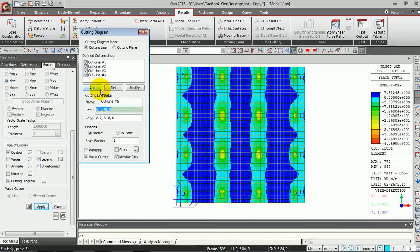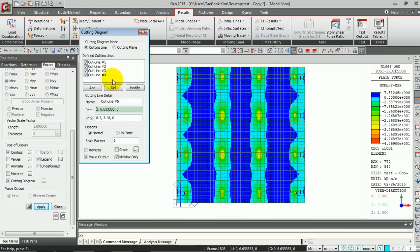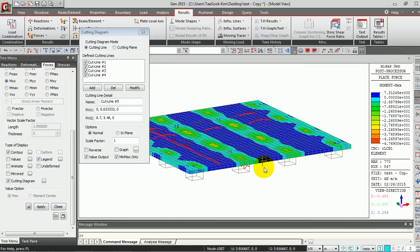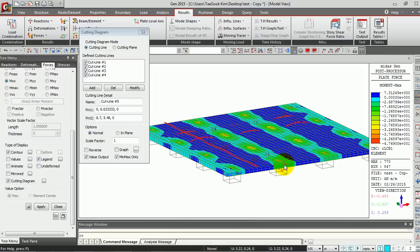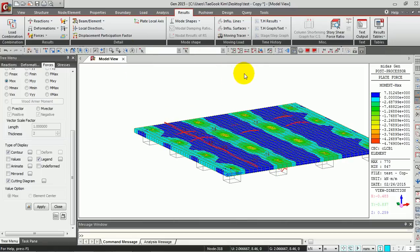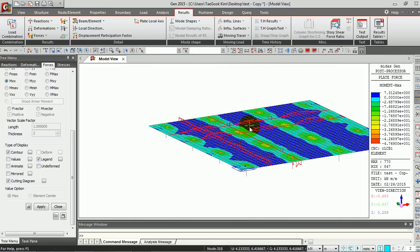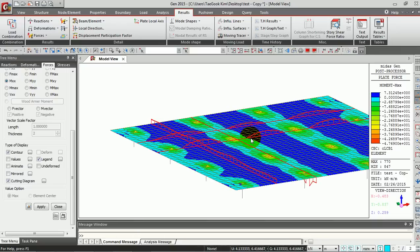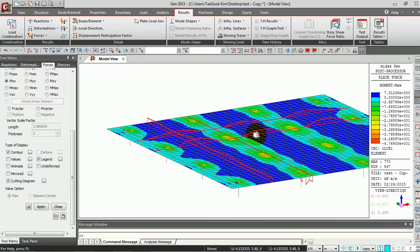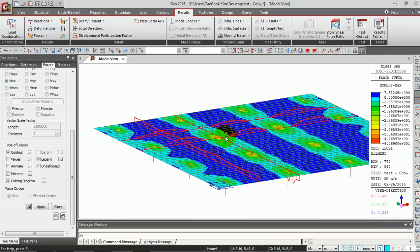Now I have four cutting lines in my model. Once you click Apply, you can see the cutting lines on your structure. In order to see clearly, I'm going to toggle off this hidden button so you can see the bending moments of your slabs.